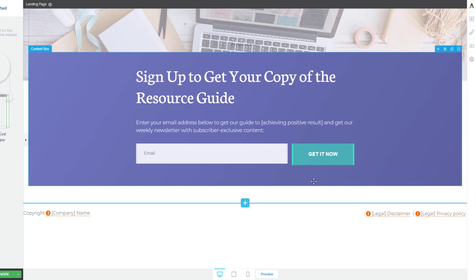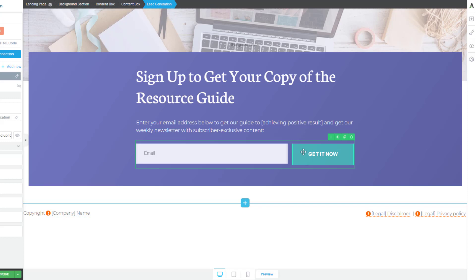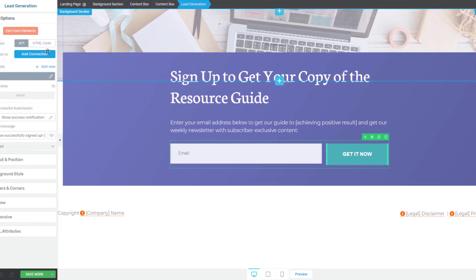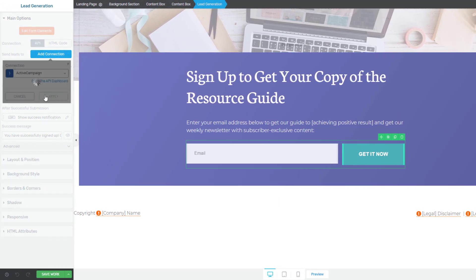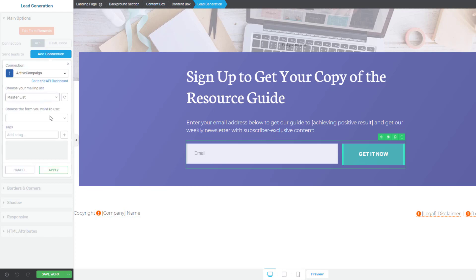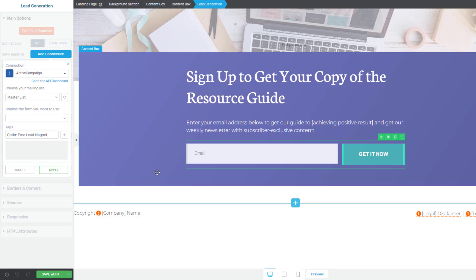Now of course we can configure this by changing the headline and put our company name and all this kind of stuff at the bottom. We won't bother at this stage because that's fairly simple, but what I would like to show you is how to get the form hooked up to your email system. So if we click on the form and we can go to add connection up here, I'm going to choose my active campaign account. We're going to add them to my master list and we'll also add a tag which says opt-in free lead magnet so we know where they've come from.